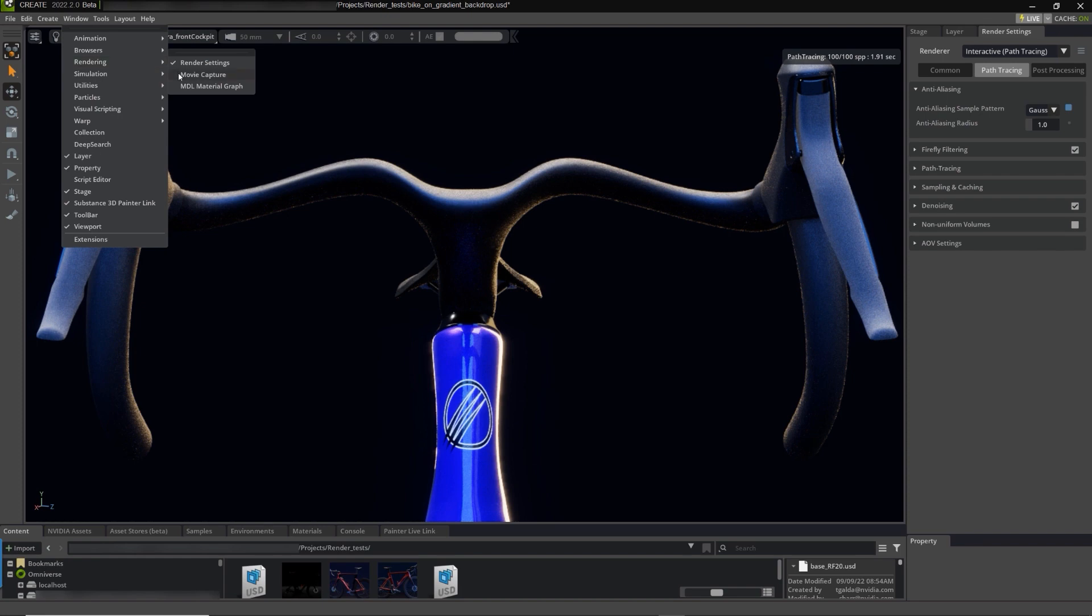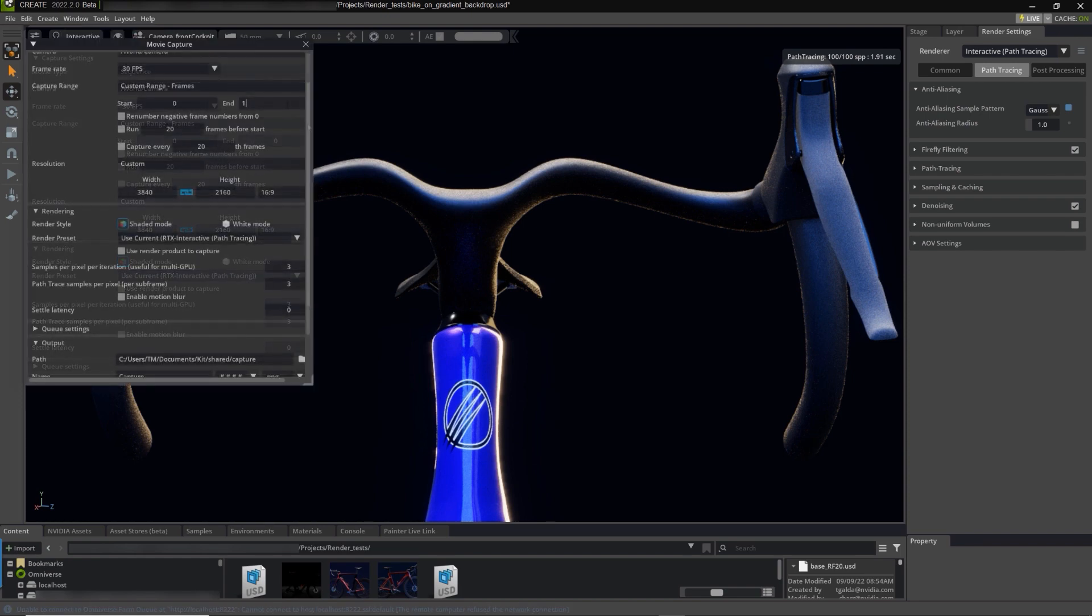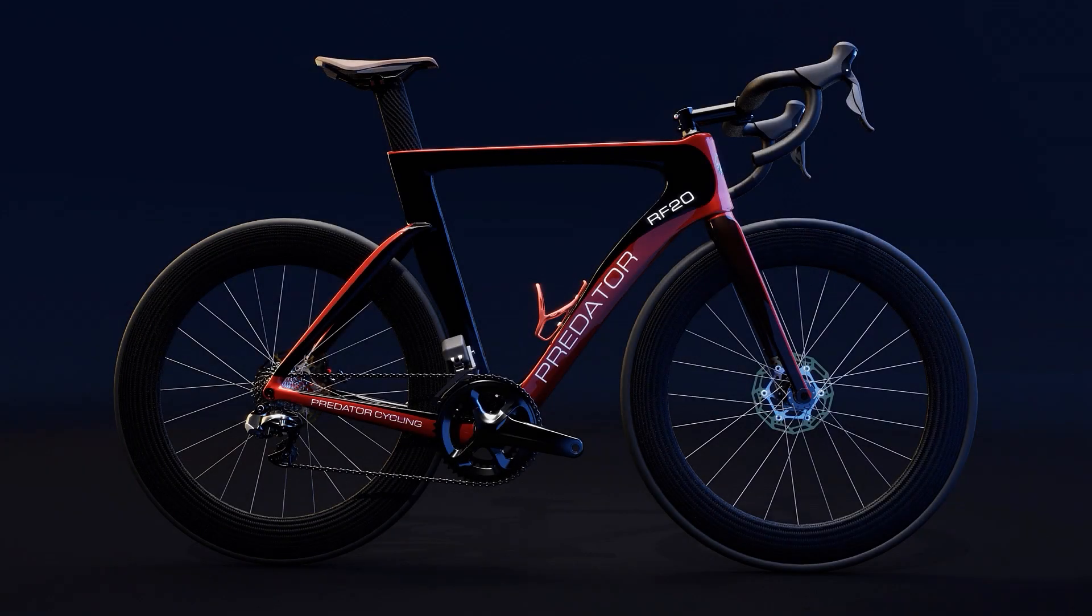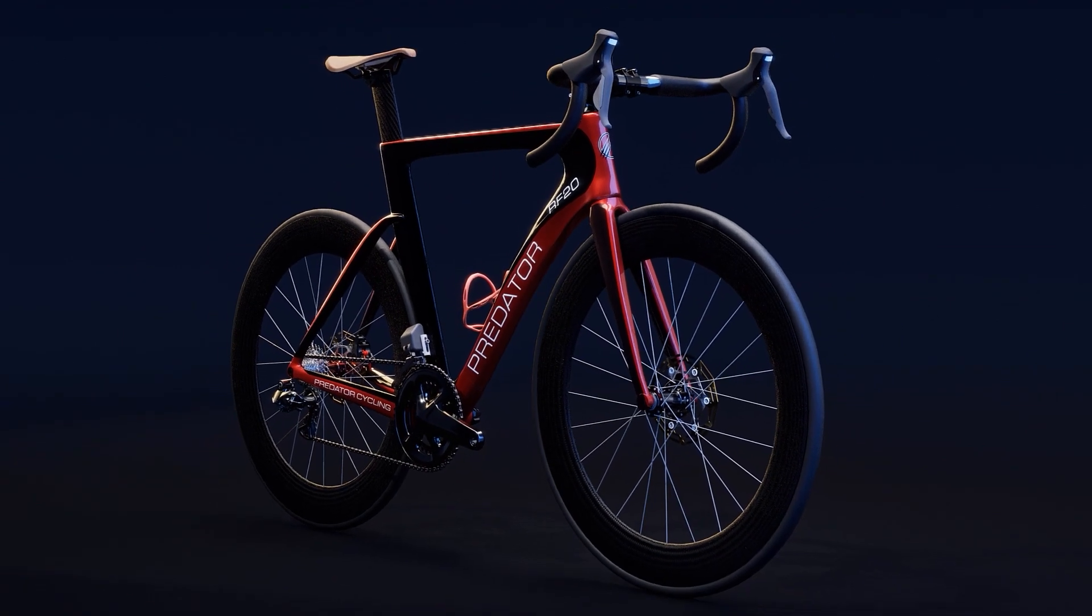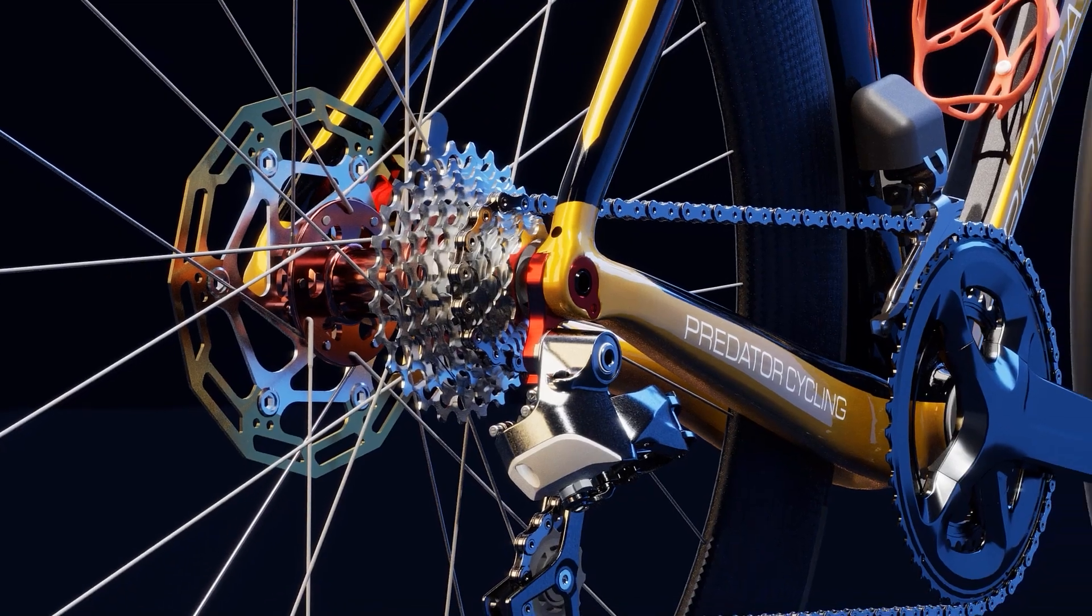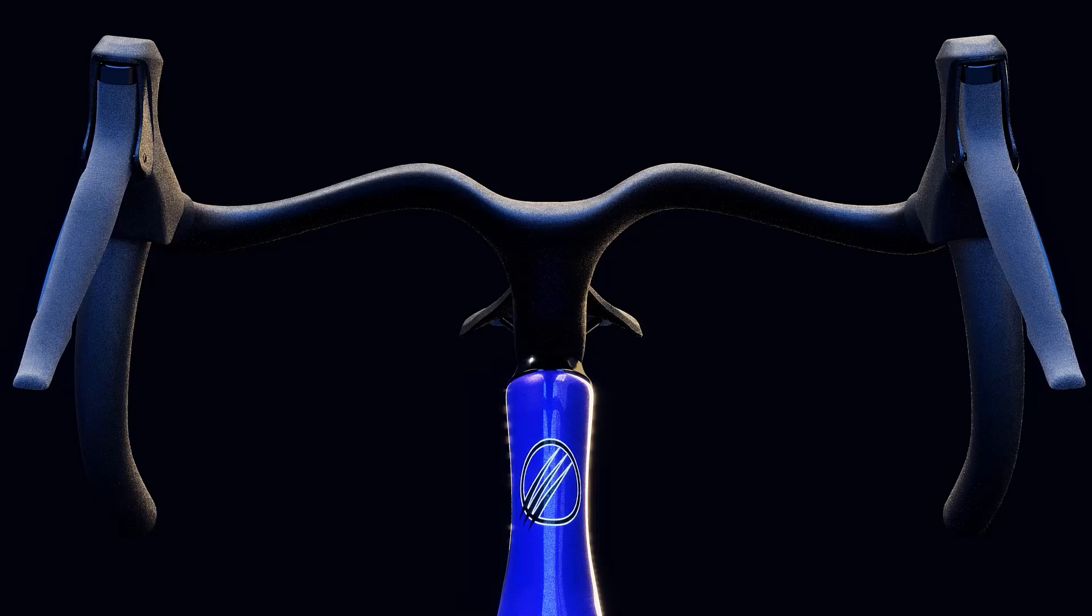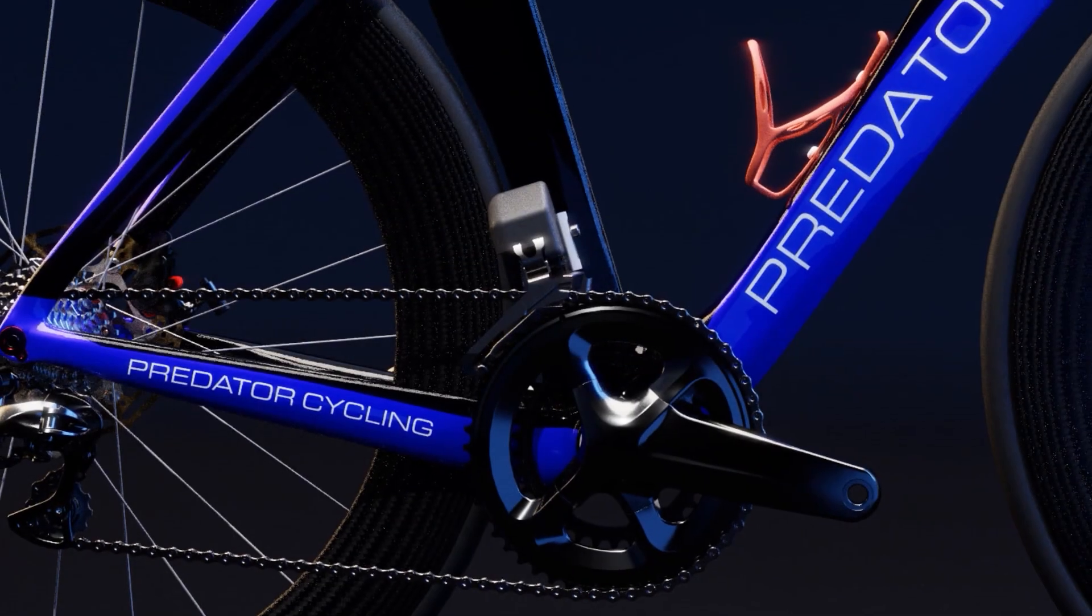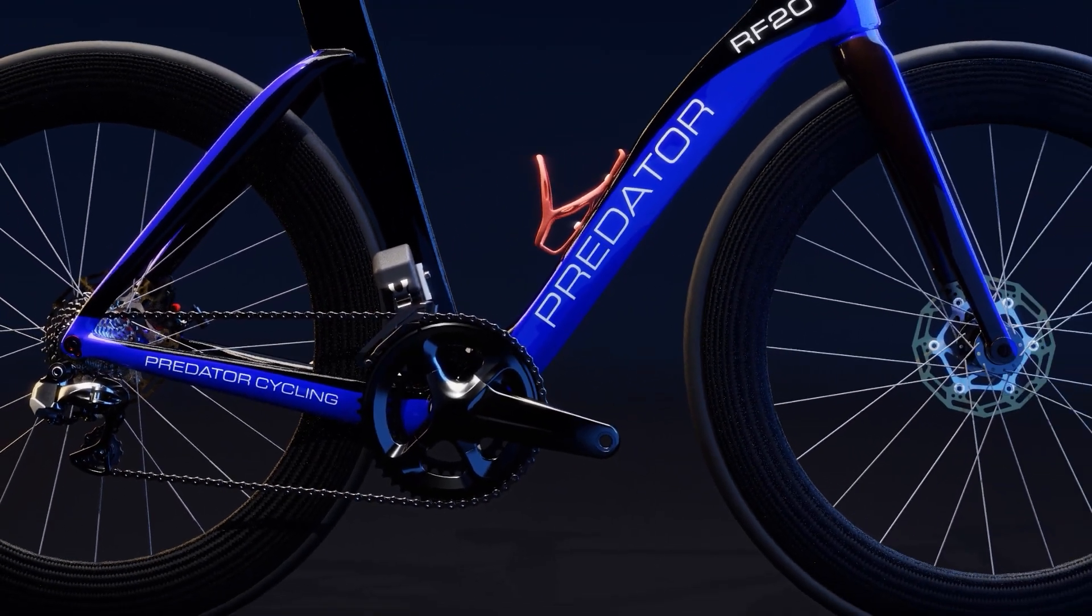With Omniverse Create, high-resolution imagery is possible using the integrated Path Tracer and NVIDIA's DLSS to produce stunning photoreal images, enabling clients to view details in high fidelity.